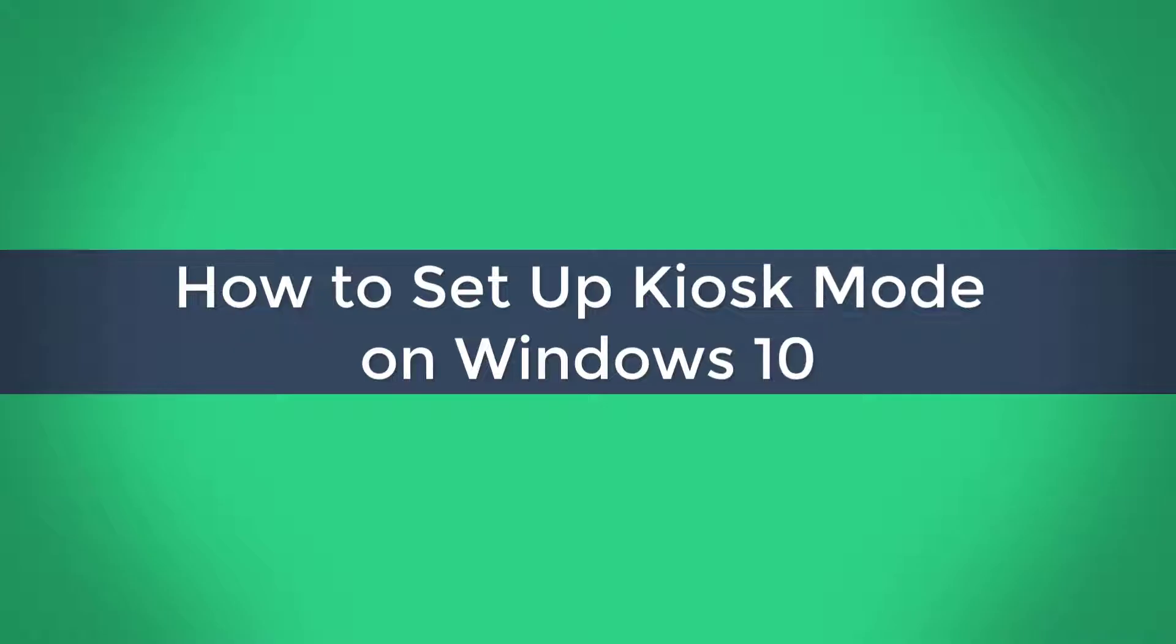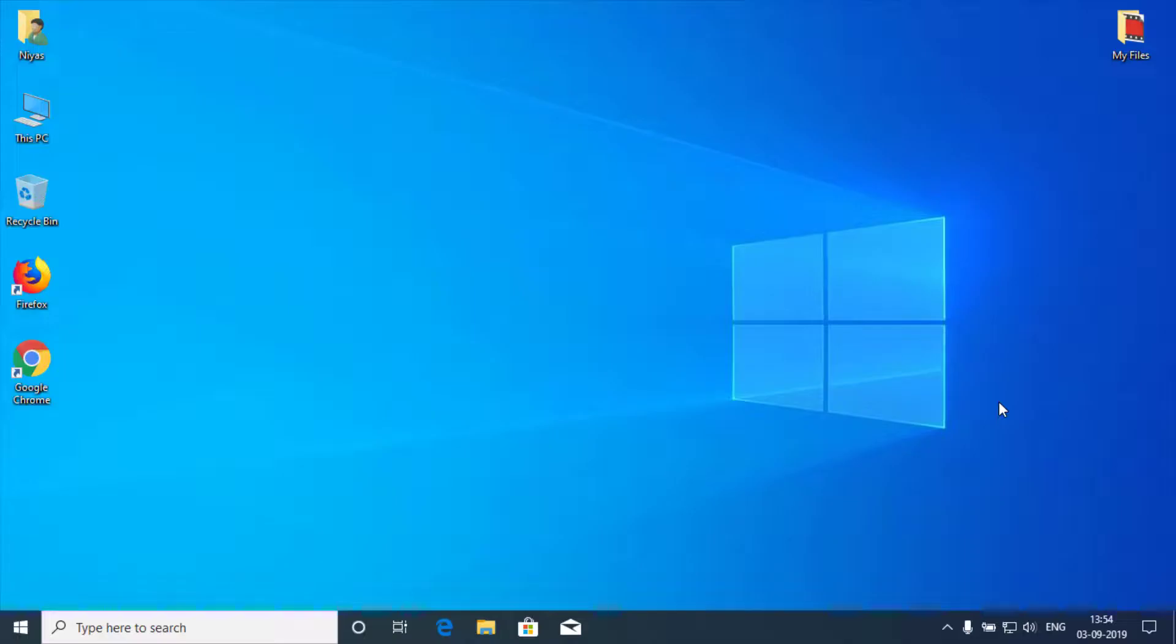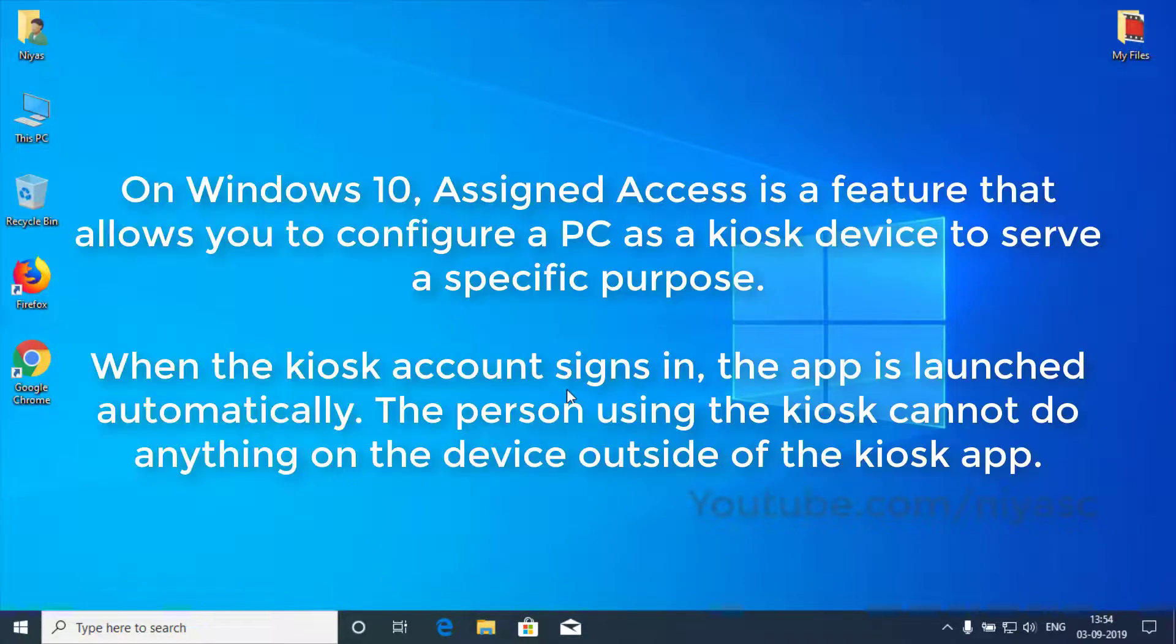How to set up kiosk mode in Windows 10. Do you need to set up a kiosk on Windows 10? New update makes it easy. Here is how to configure kiosk mode in Windows 10.